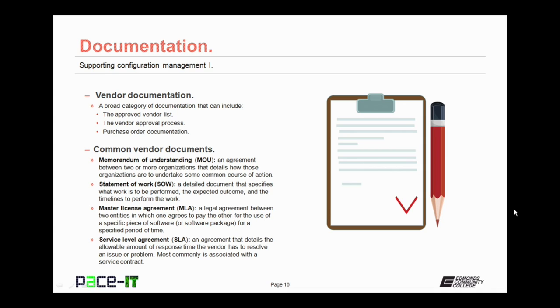Last up is the Service Level Agreement, or SLA. It details the allowable amount of response time the vendor has to resolve an issue or problem. Most commonly, it is associated with a Service Contract.